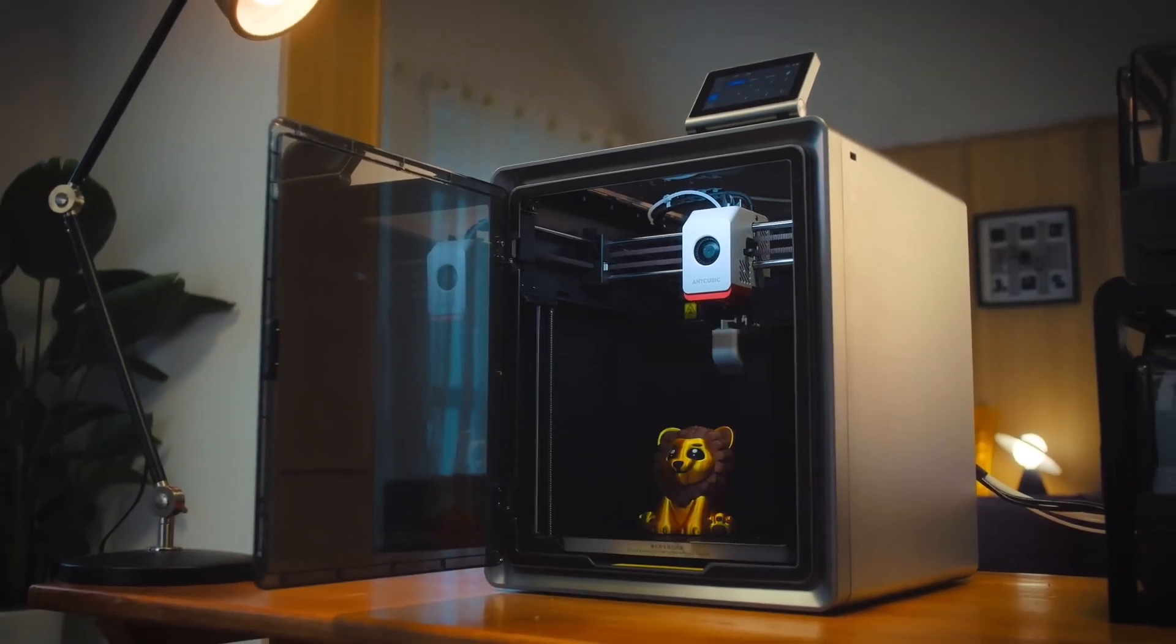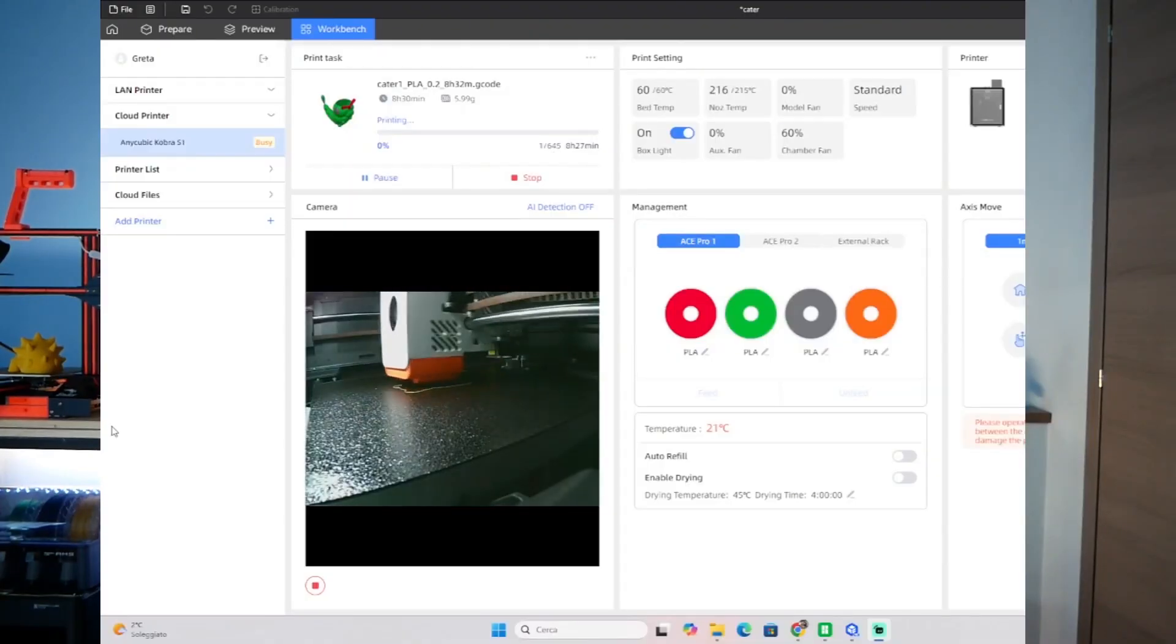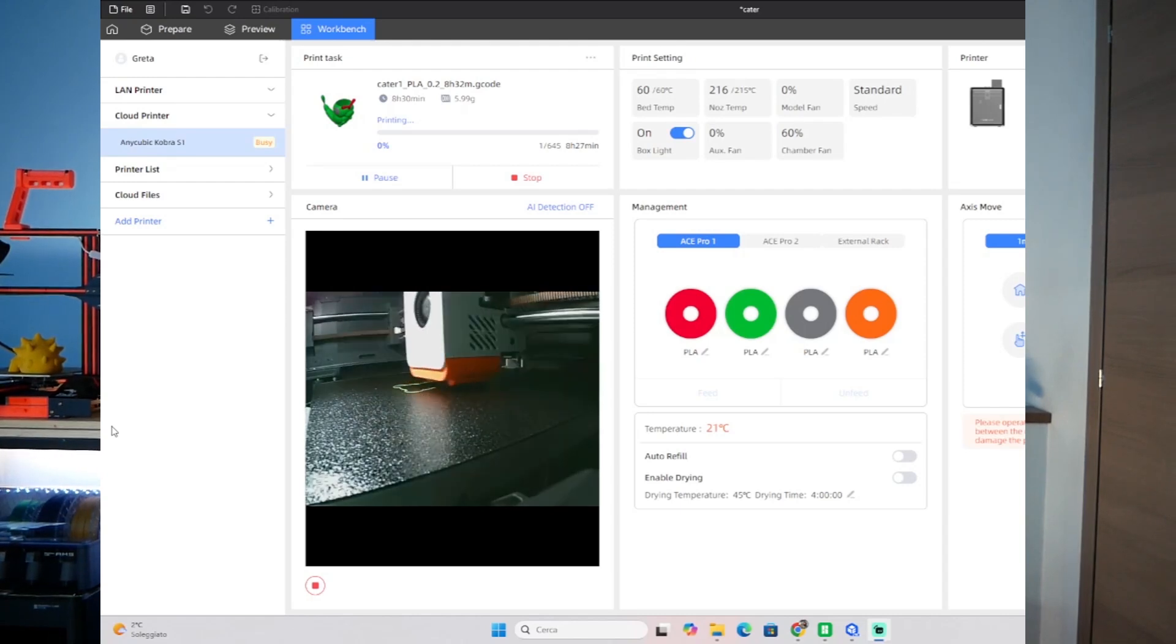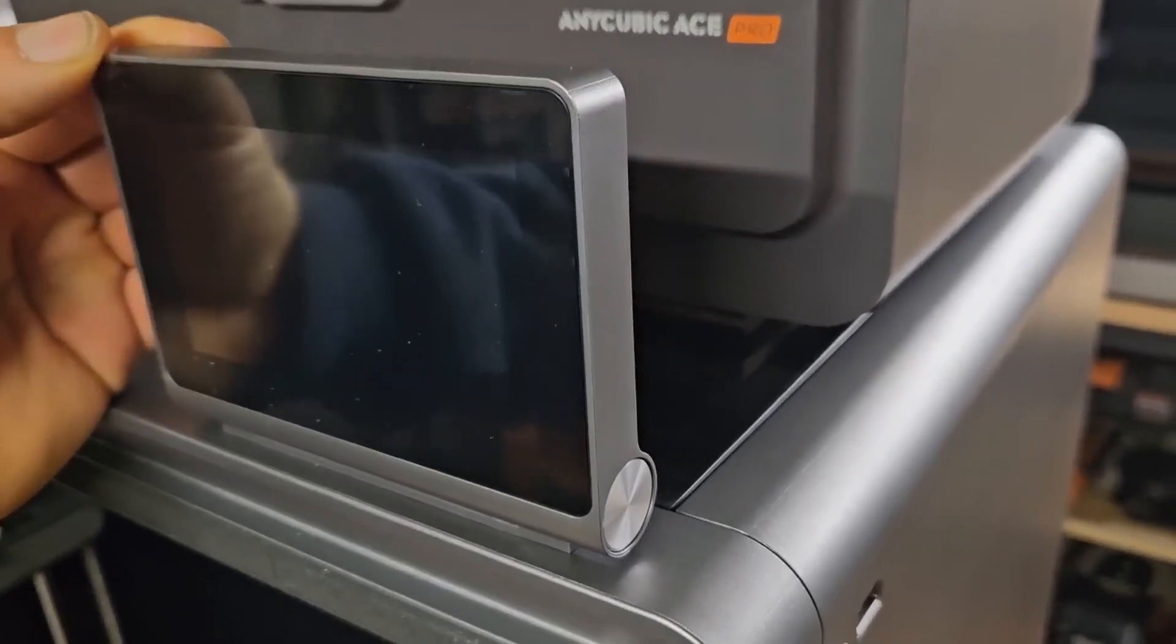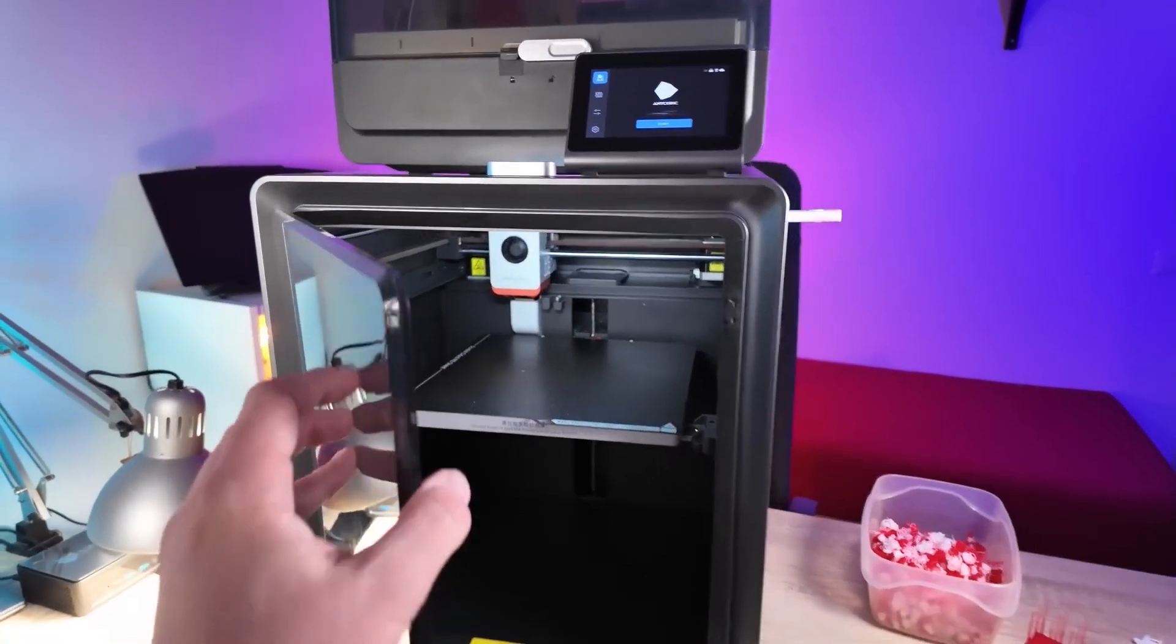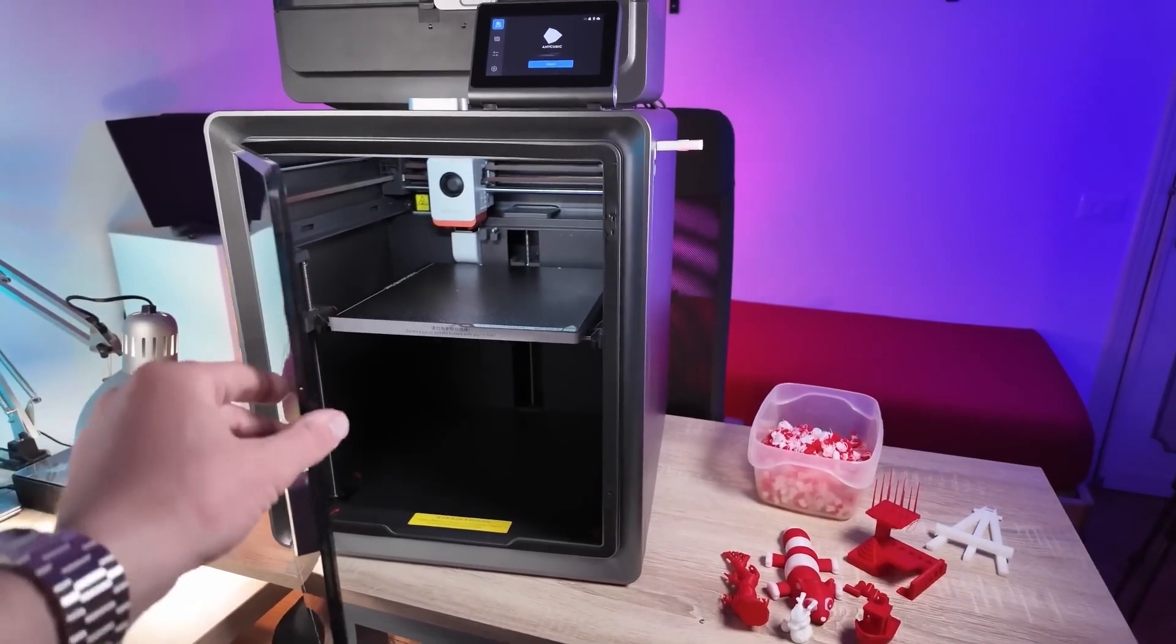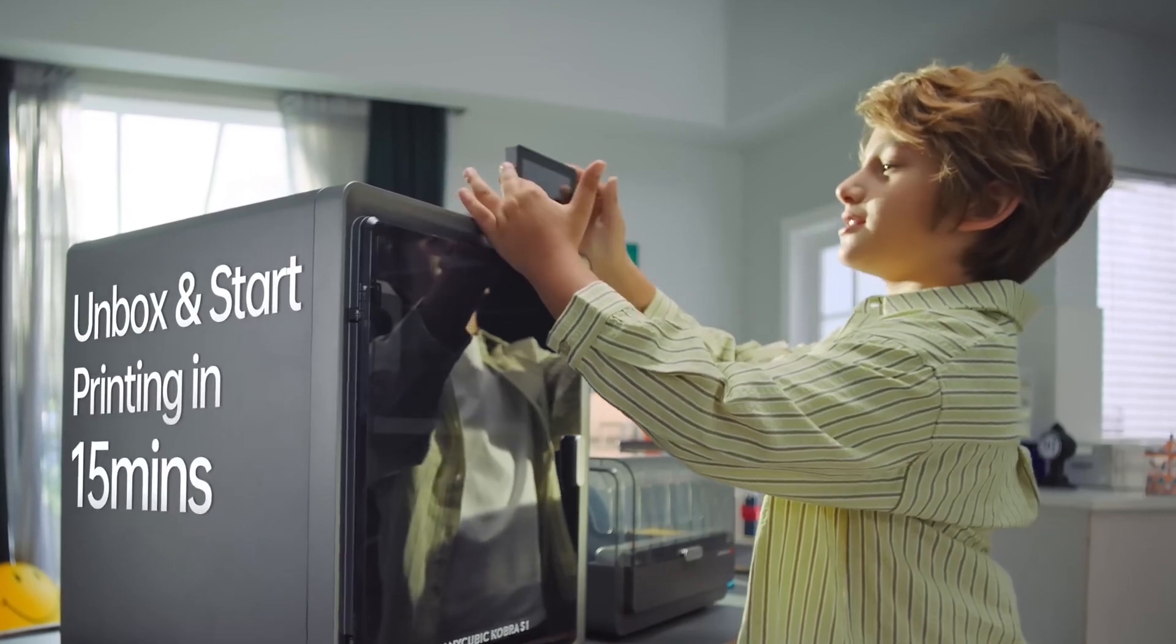What sets the Cobra S1 Combo apart is its ability to handle multi-filament support, making it a standout option for anyone looking to print with different types of materials at once. You know how challenging it can be to print with multiple filaments without causing issues like clogging or material incompatibility. The Cobra S1 Combo is built to tackle those challenges head-on with ease.